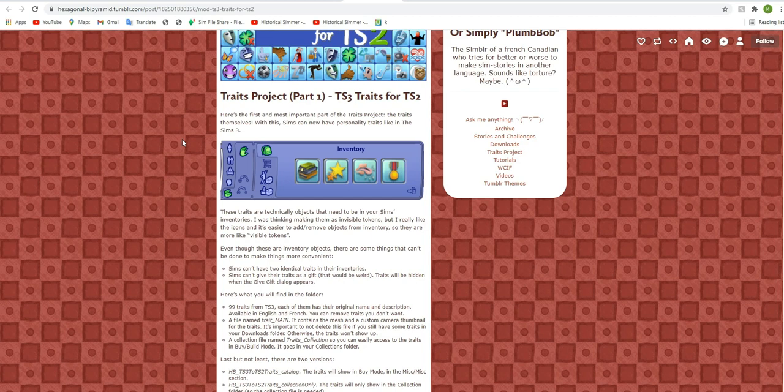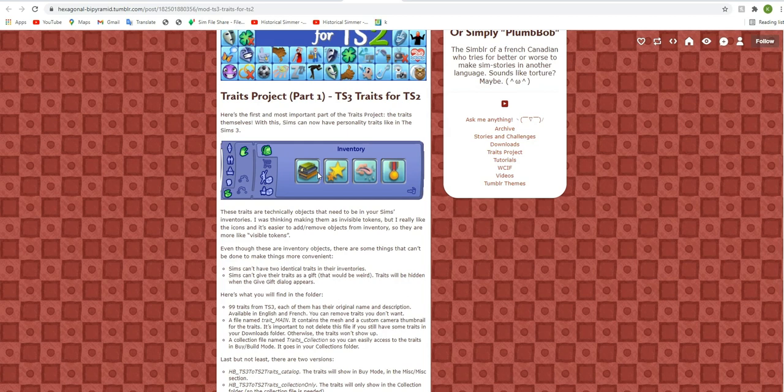So these traits are technically objects. They had thought about making them invisible tokens, but instead they're kind of visible tokens. And I think that was a really great idea because as you can see here, they'll show up in your Sims inventory with these little icons. They'll also have little descriptions on what the traits are.